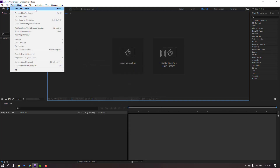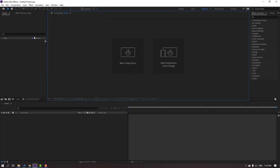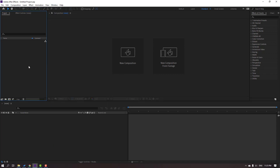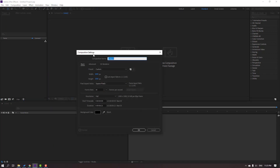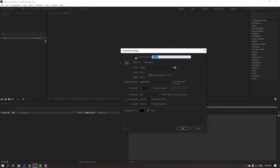We can also go to the Composition menu and select New Composition, or use the shortcut Ctrl+N. Let's create one here — the composition name field is where we can add our composition name.